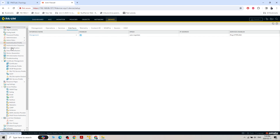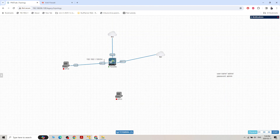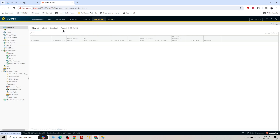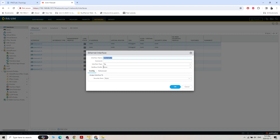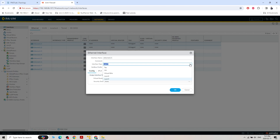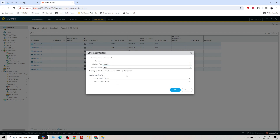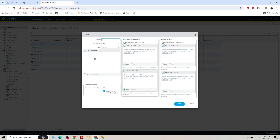We have to configure IP 1.100 on ethernet 1/2. Go to Network > Interface > Ethernet 1/1. Set the interface type to Layer 3 — Layer 3 is used when we need to configure an IP address, Layer 2 works with MAC addresses, and HA and virtual wire are for other purposes. Set the virtual router to default, and create a new security zone named 'trust'.